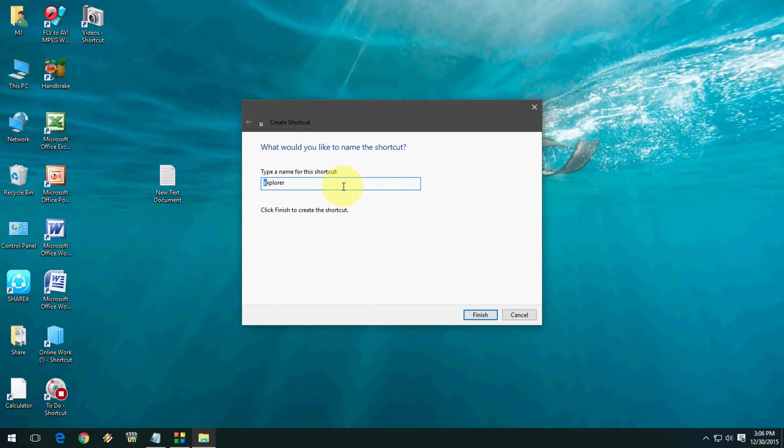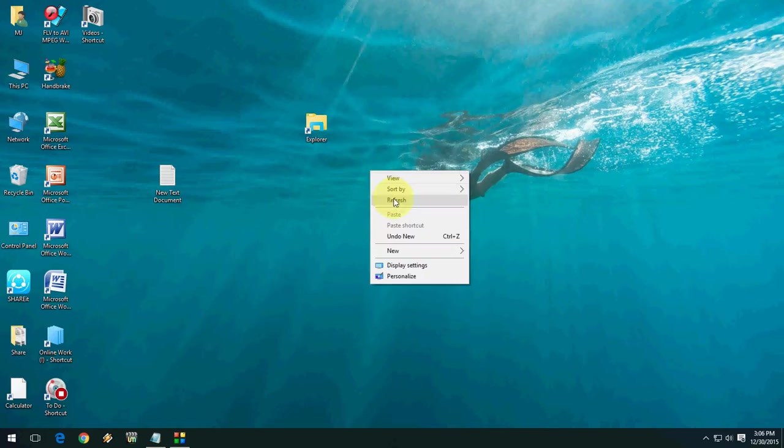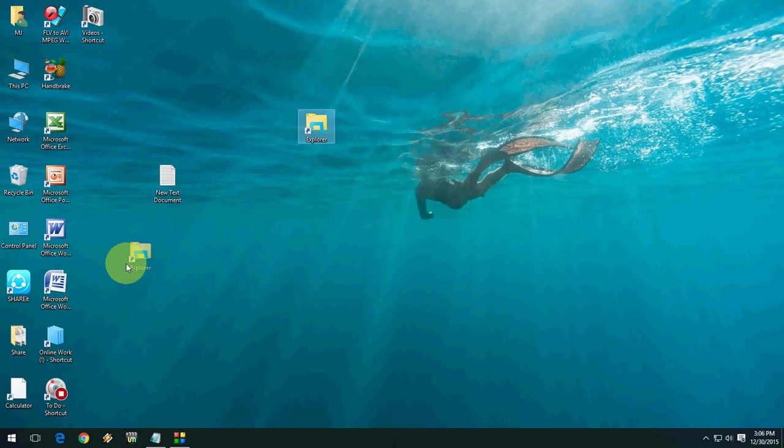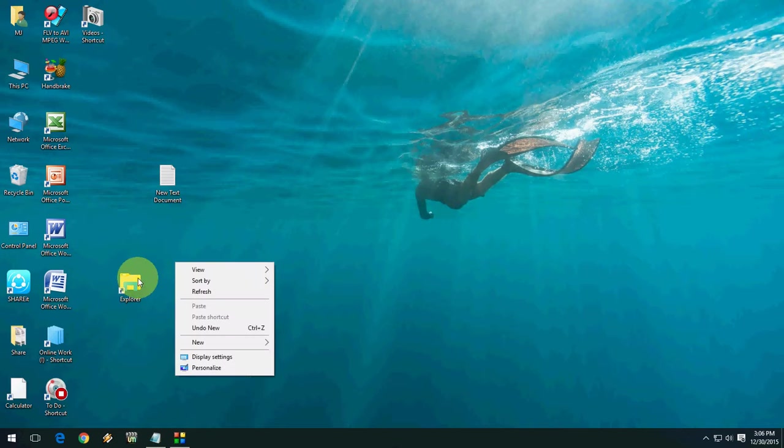And after, you can give it any file name like Explorer and then click on Finish. So that is, as you can see, the folder here. You can, if you want, you can change the icon of this folder.